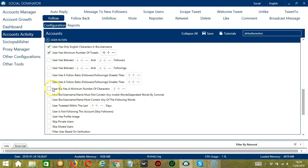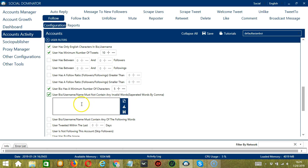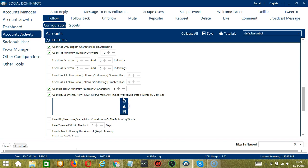You may also specify the minimum number of characters in the user bio, let's say 5. Speaking of user bio, you can specify the words that should not be in the user bio, username, or name, so check this box and type the words in this area. Let's say you don't want to follow users who are into politics or government, so separate each word with a comma. You may edit or delete using the Clear All button.